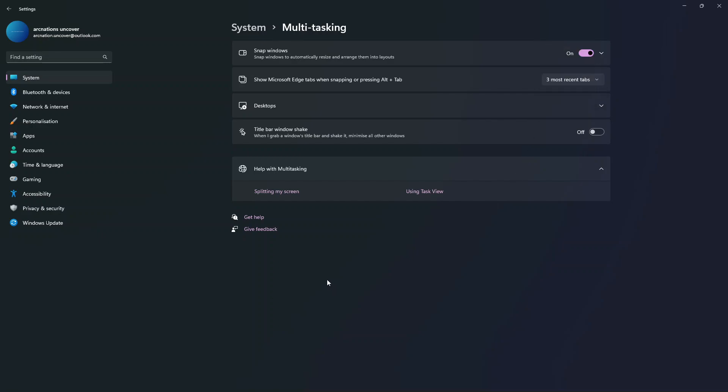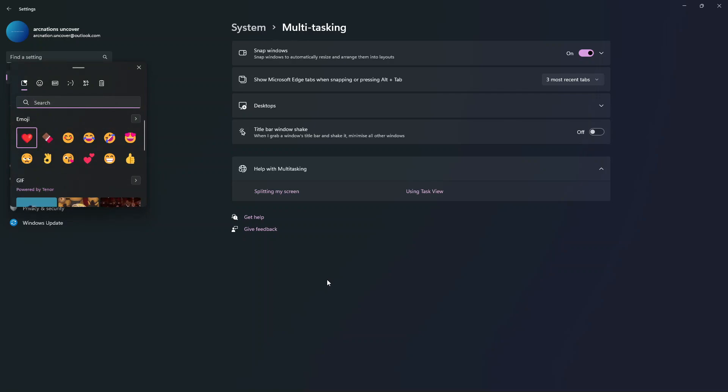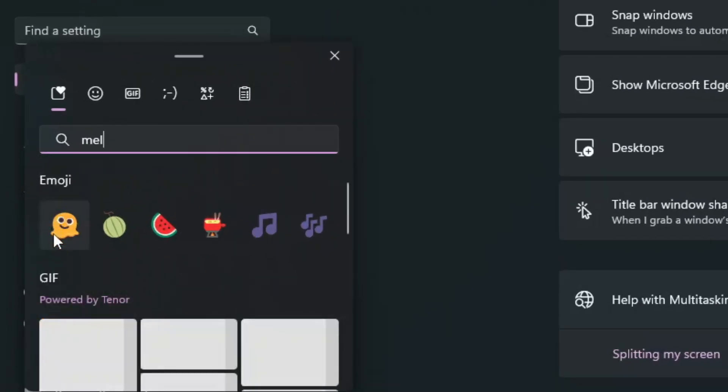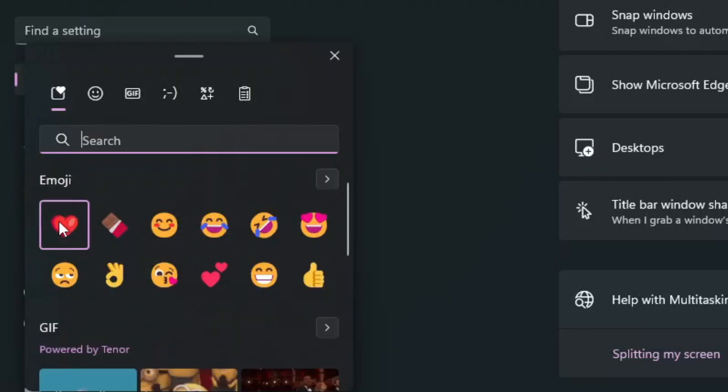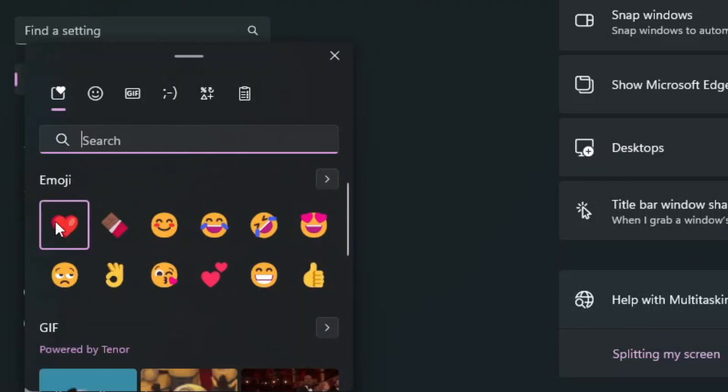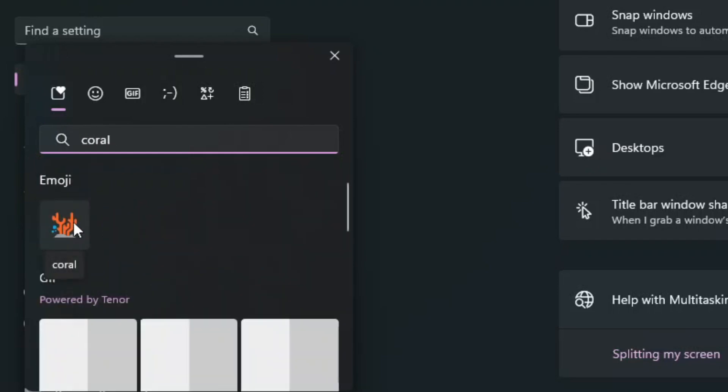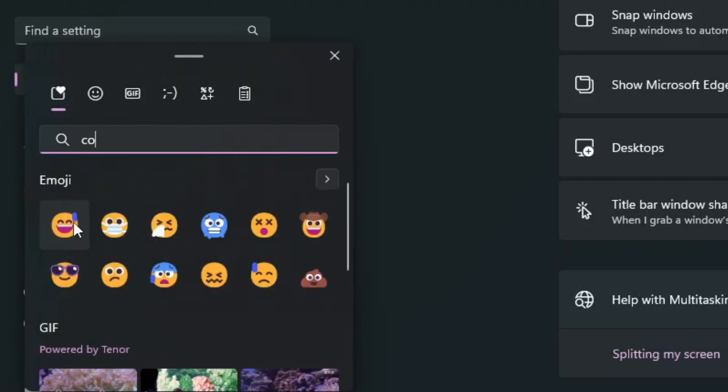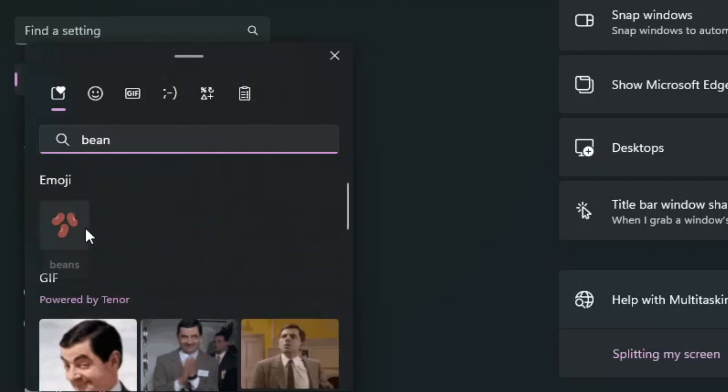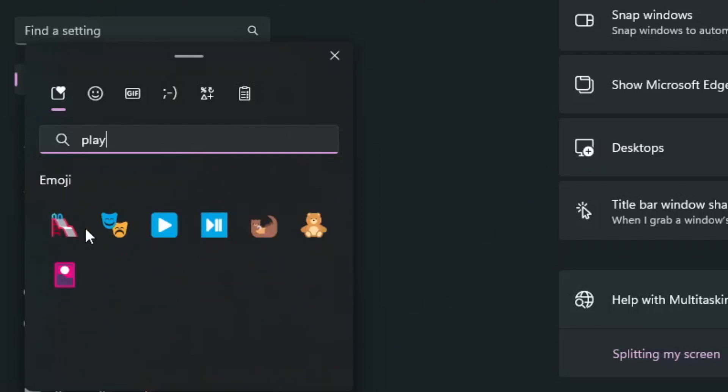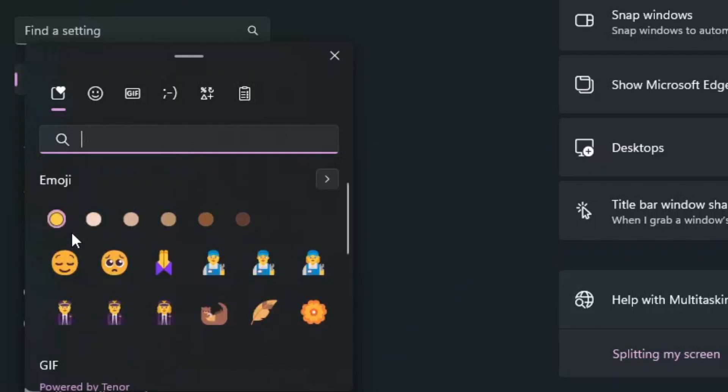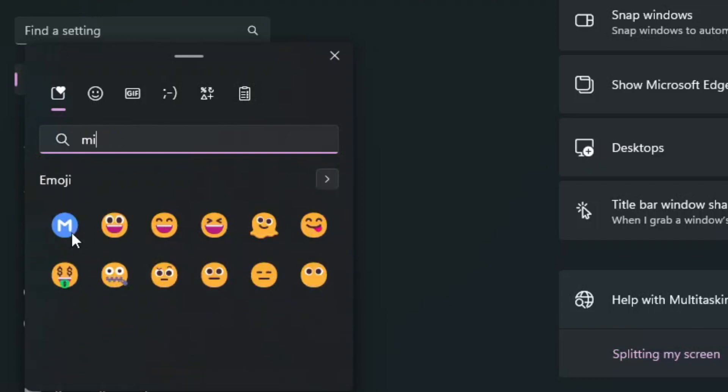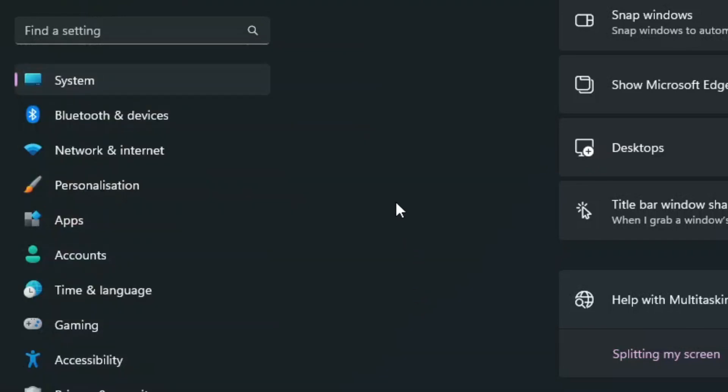Starting with this build, there are several new emoji features. There are 37 new emoji characters that have been added to the emoji picker as part of Emoji 14.0. Some of the new emojis include the melting face, the troll, the coral emoji, the beans emoji, the playground slide emoji, and finally a mirror ball. So there are several new emojis that have been added in Windows 11.